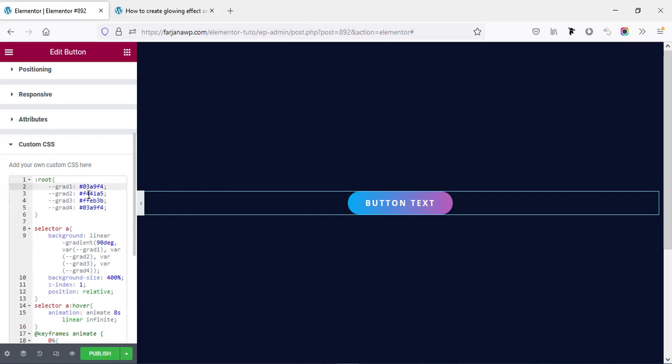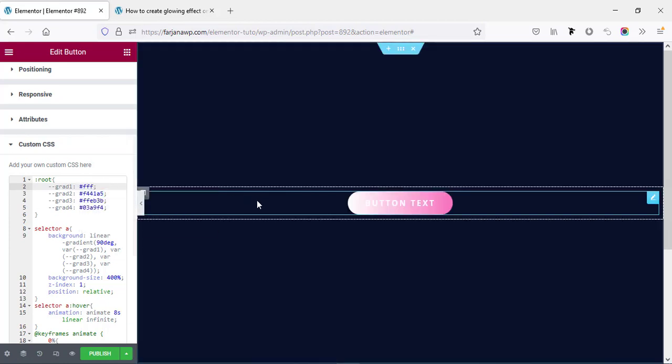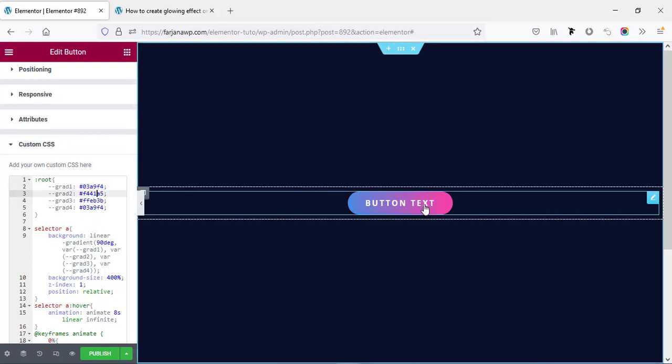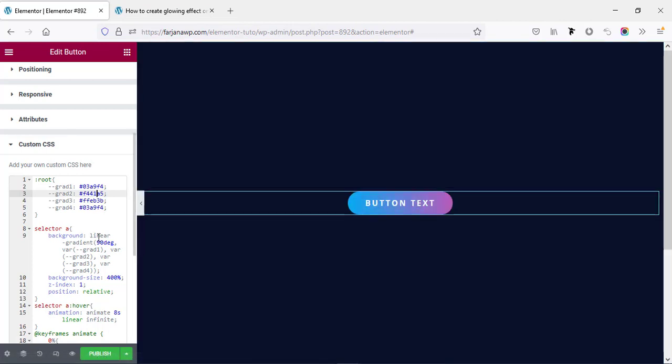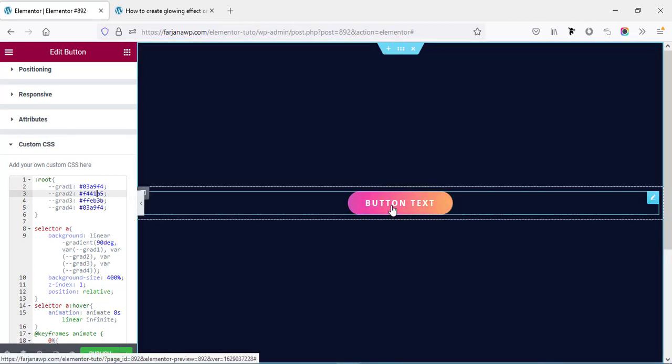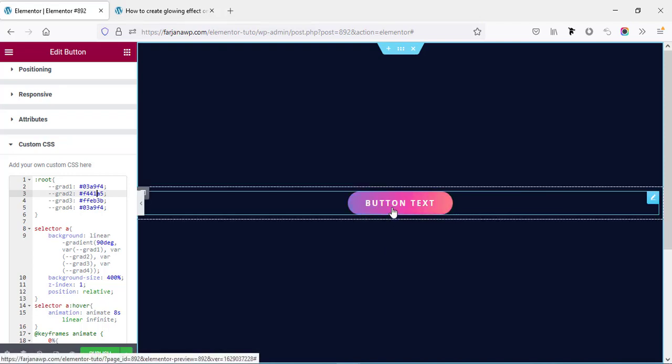For example, if I change the first color to white, we can see this color is changing. I'm going back. In the similar way you can add your own color instead of this blue and purple. Now I'm going ahead for the next step. In the first step we can see our gradient color is changing on hover.